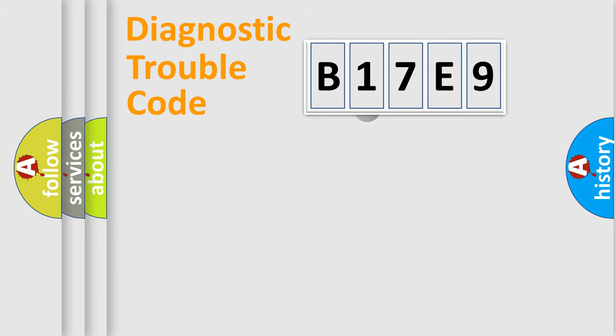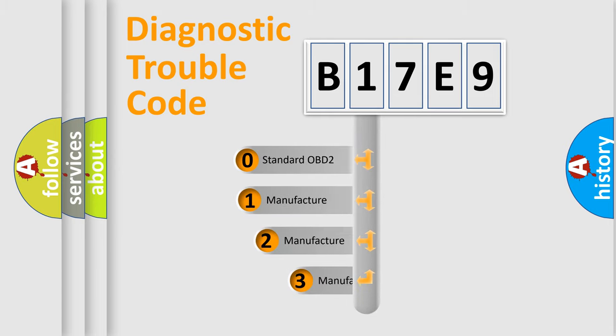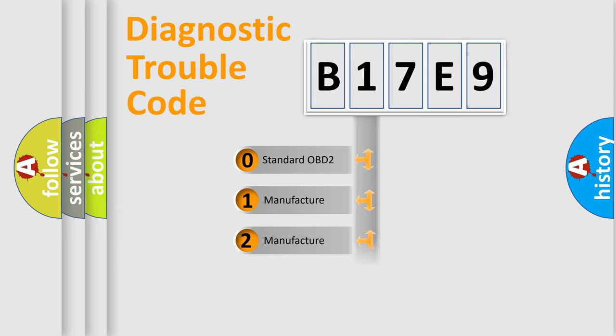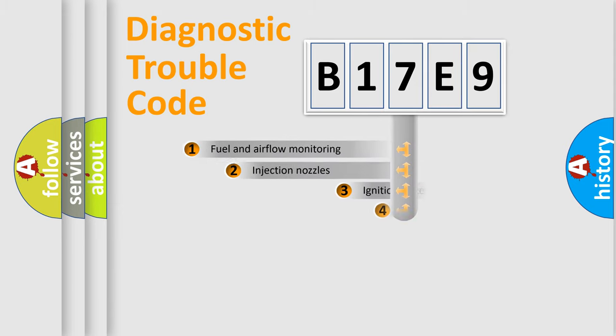This distribution is defined in the first character code. If the second character is expressed as zero, it is a standardized error. In the case of numbers 1, 2, or 3, it is a manufacturer-specific expression of the car-specific error.